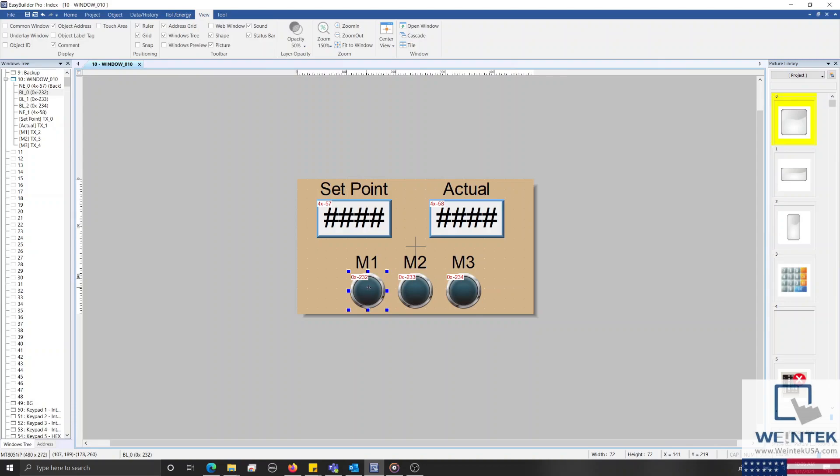Although index registers work well for objects with word registers like our numeric object, boolean objects like our bit lamp will be indexed by a full 16 bits each time you increase the value within the index register by one.